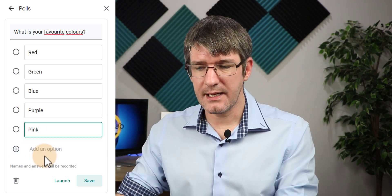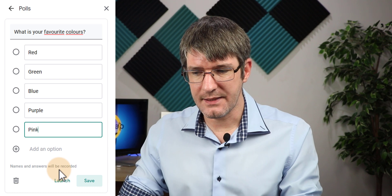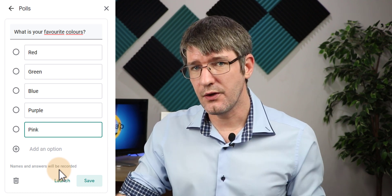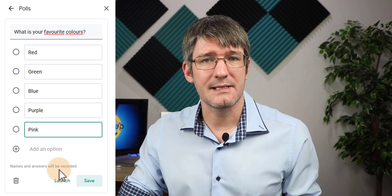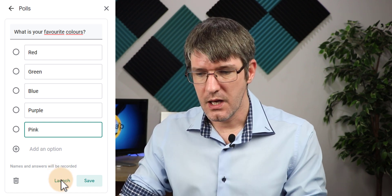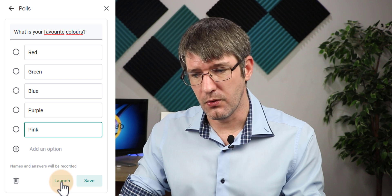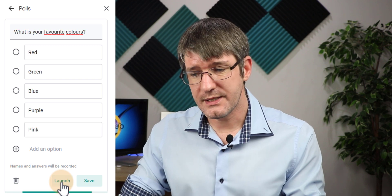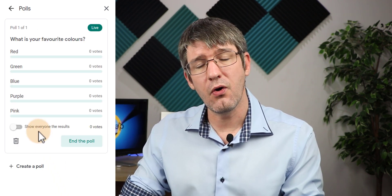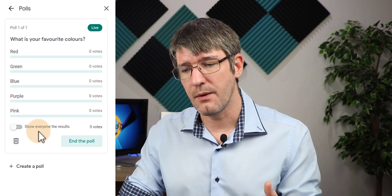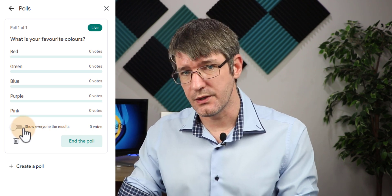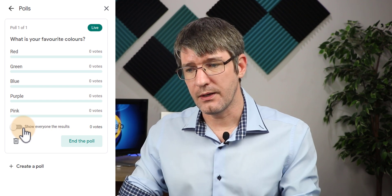Now as you can see there's a little notice that says names and answers will be recorded, so this is not an anonymous poll. You will get access to all the information and answers your students have given you. So let's go ahead and launch our poll. As soon as I click launch you will see a neat little overview of all the answers that have come in. I can toggle this to show everyone the results, or leave it off for now.